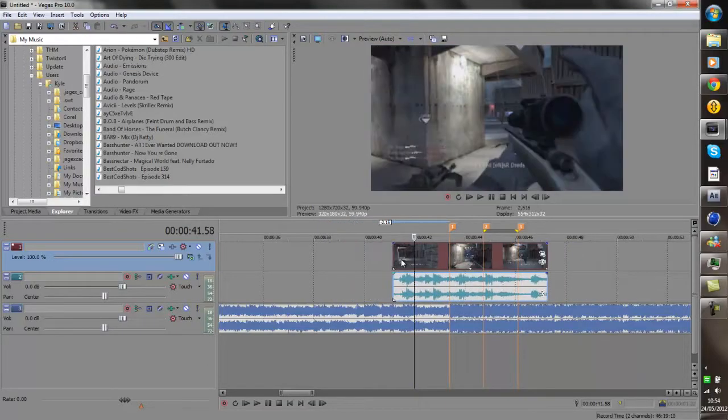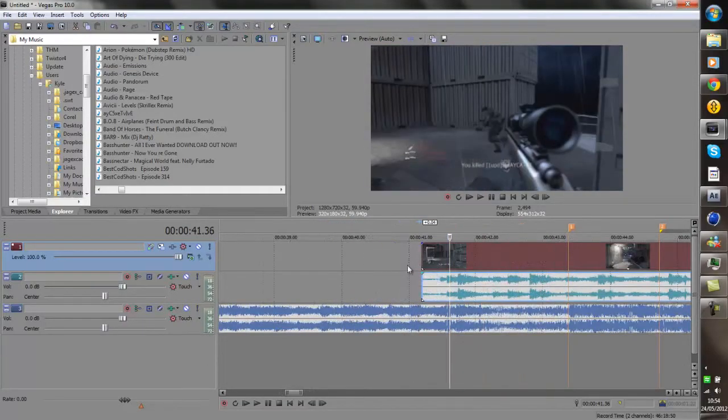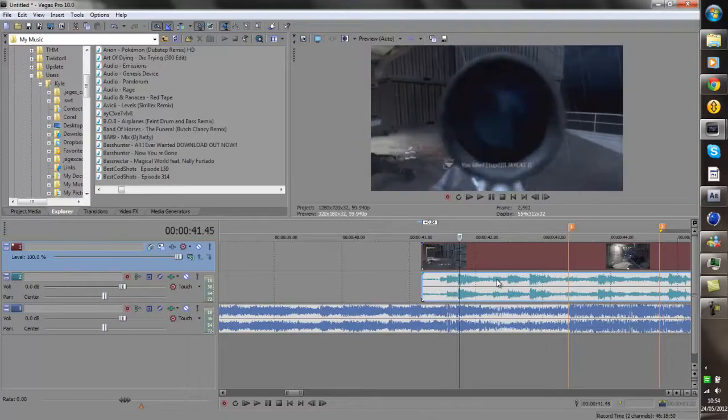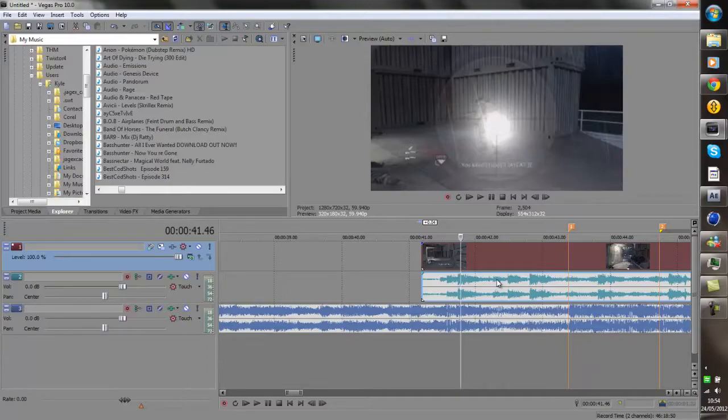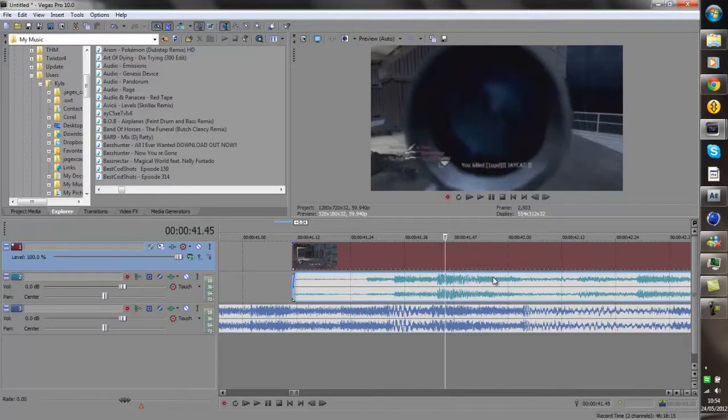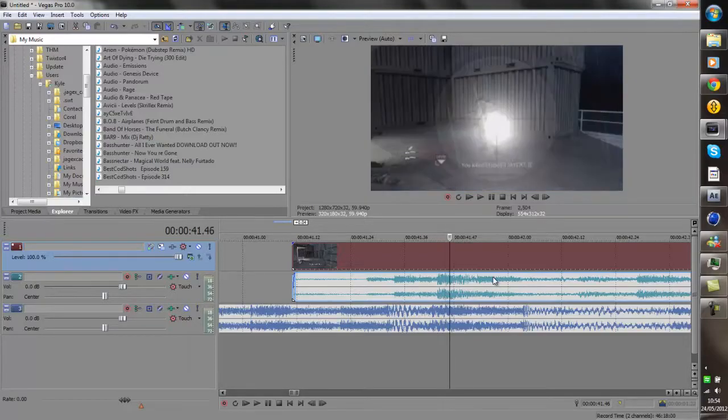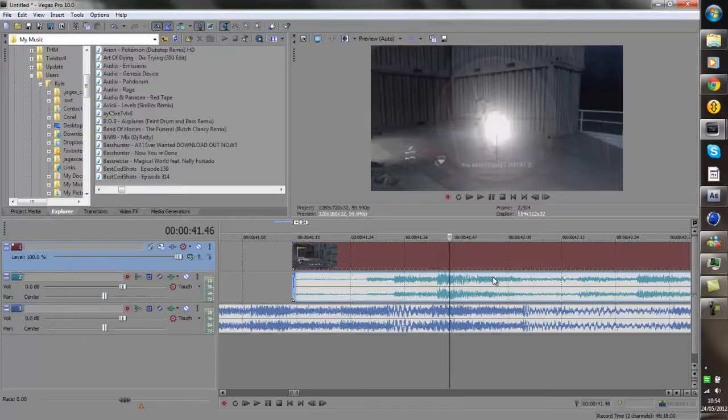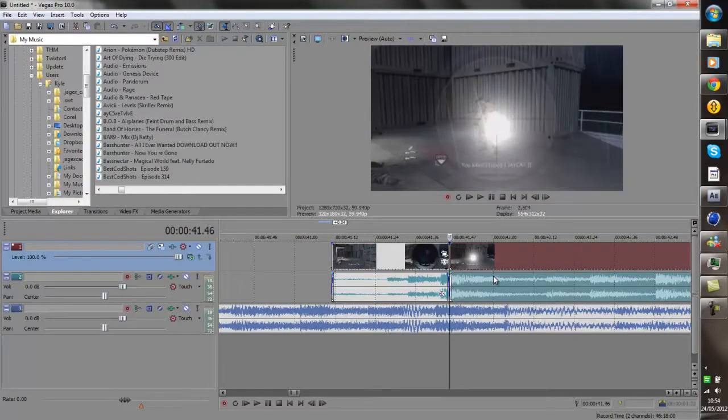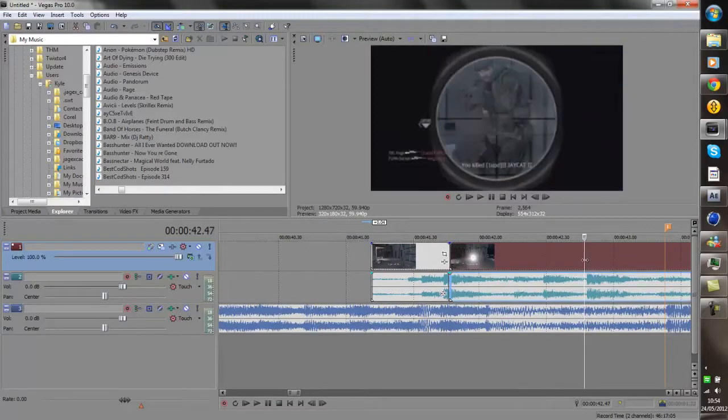So now what you want to do is find where he shoots. You click on the track and just press the left and right arrows and it will go through frame by frame. You can look at the audio where the spike is bigger for the gun sound, or you can just look through the video, find where he shoots which is here, and then press S to split it. And I'm just going to go through and find all the shots that do that.